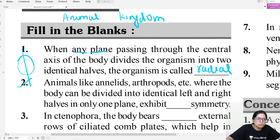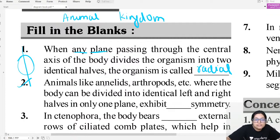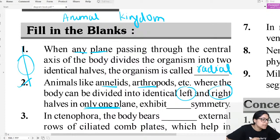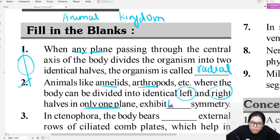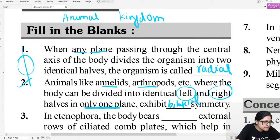Question number two: In animals like Annelida and Arthropoda, where the body is divided into left and right only by one plane — what is that called? When division happens in only one plane, it is called bilateral symmetry. So the answer for the second blank is bilateral symmetry.